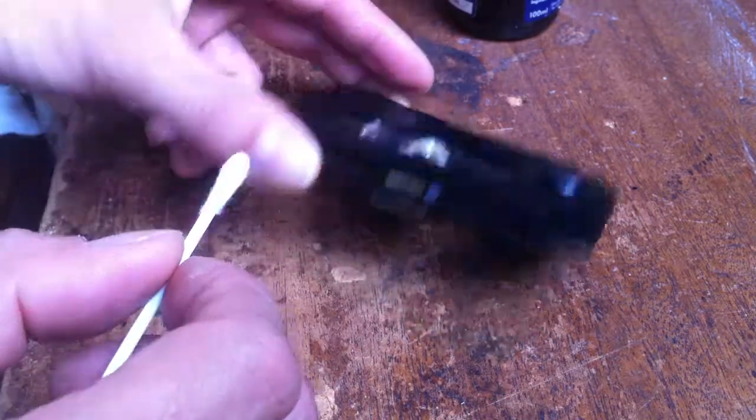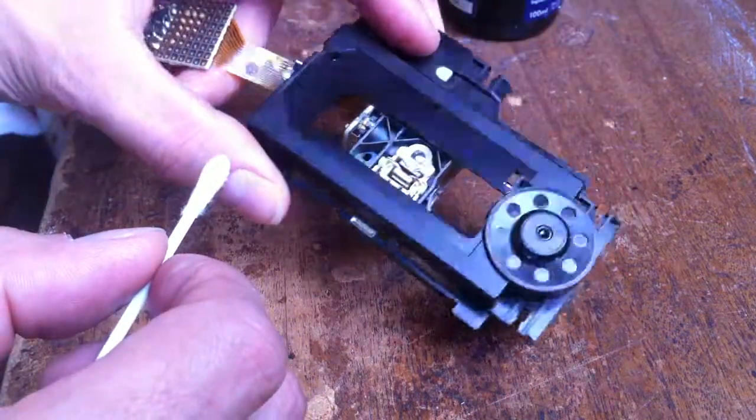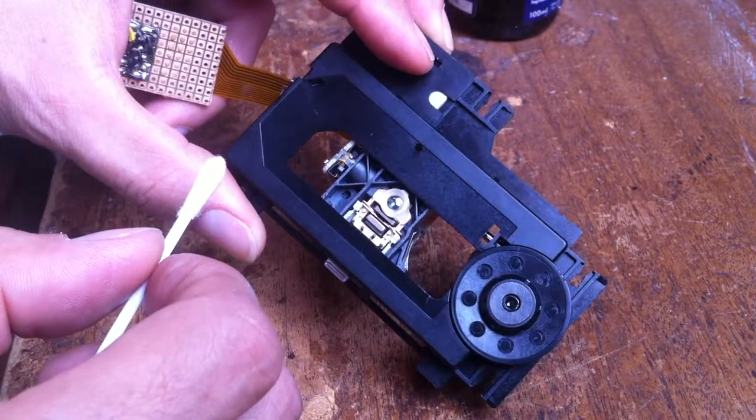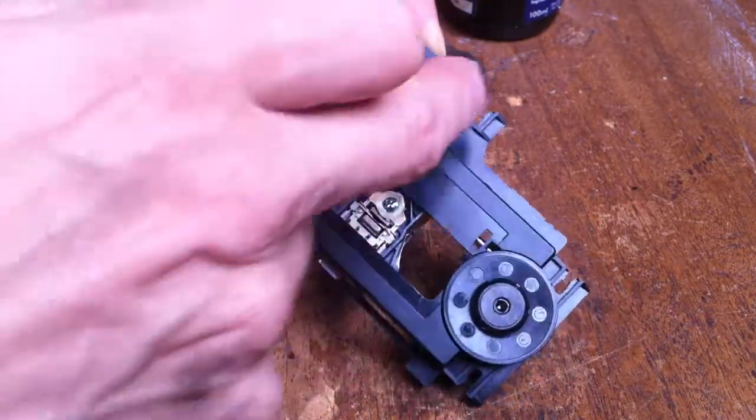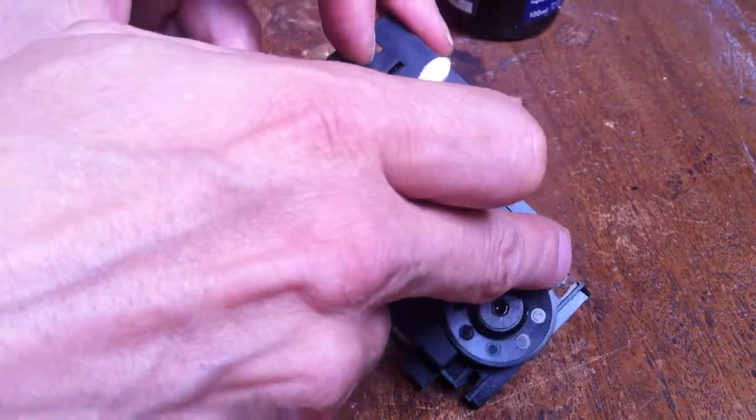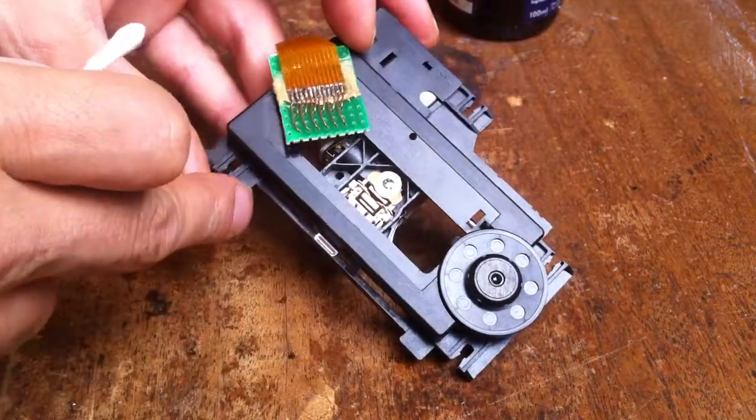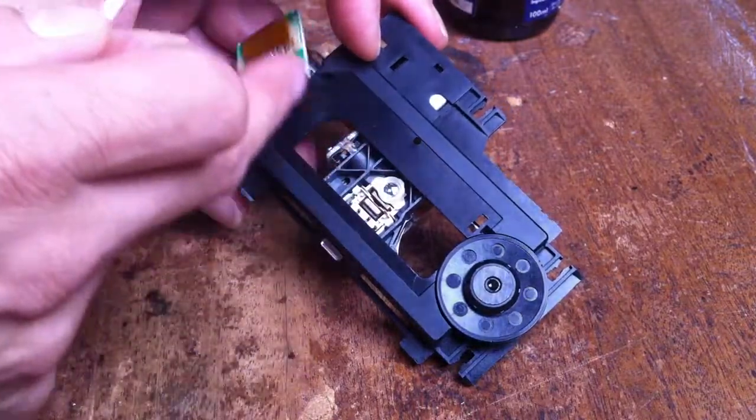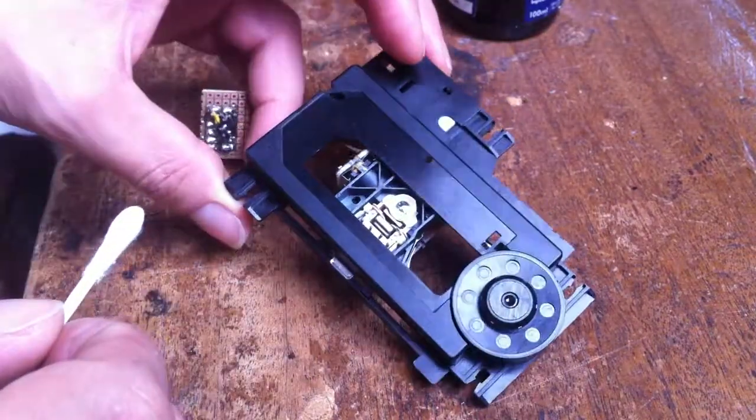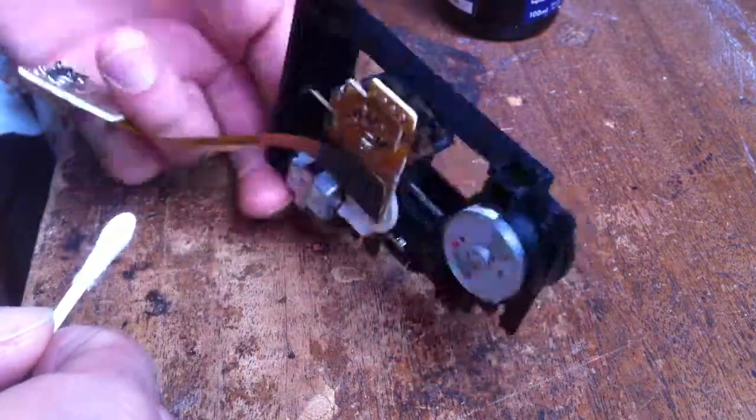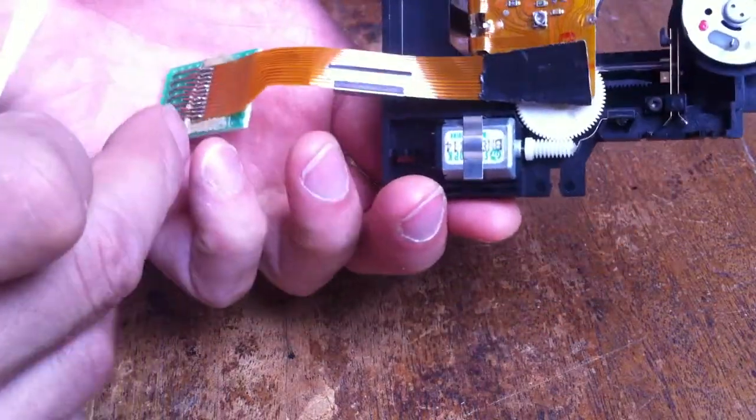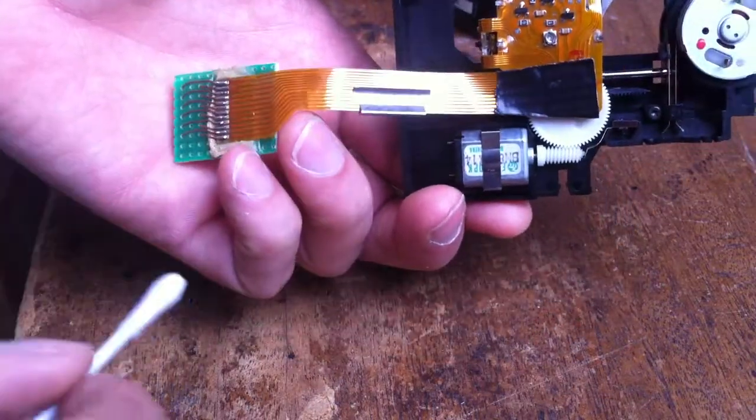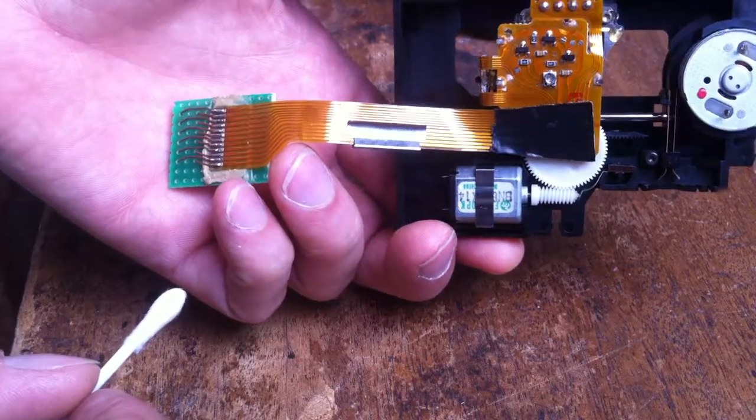First you have to unmount the transport. There are four rubbers you can slide out and you have to dismount the unit. This is a modified version so just don't pay attention to this.